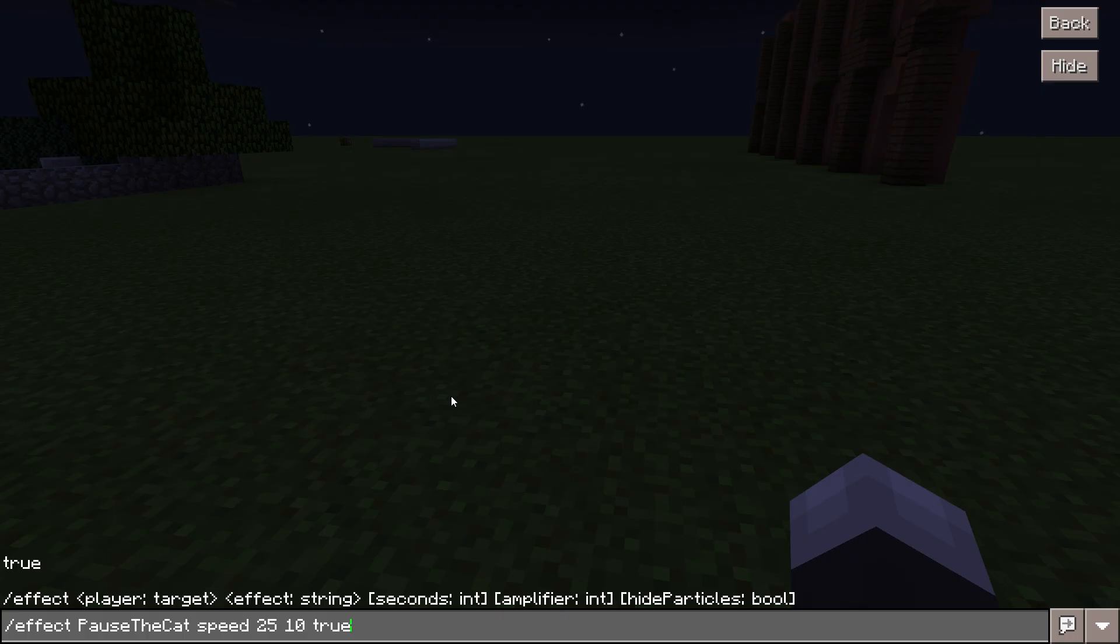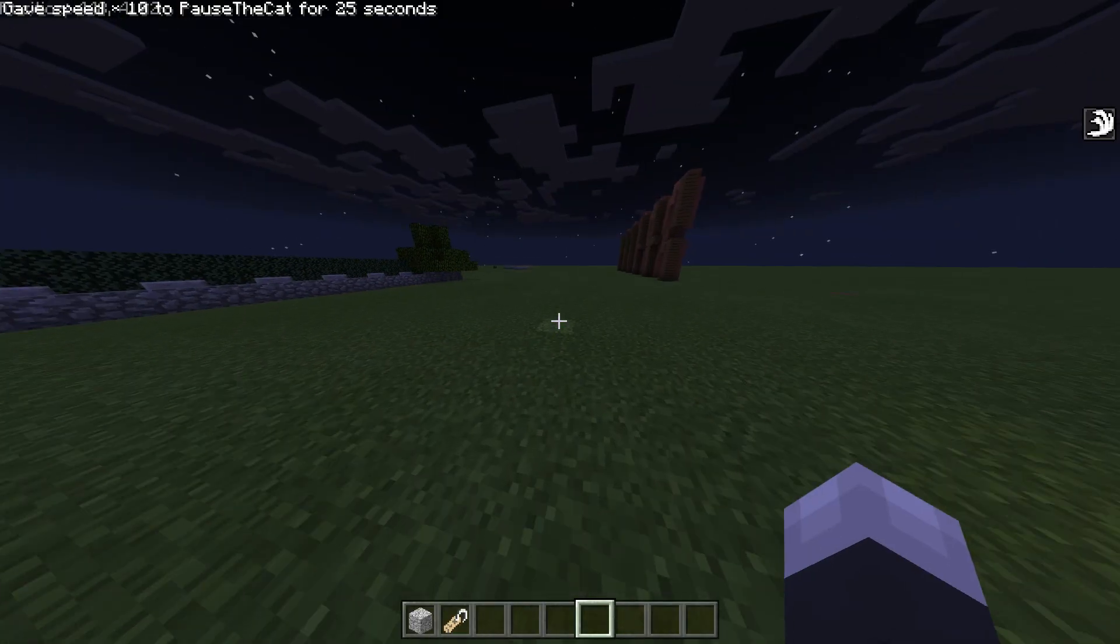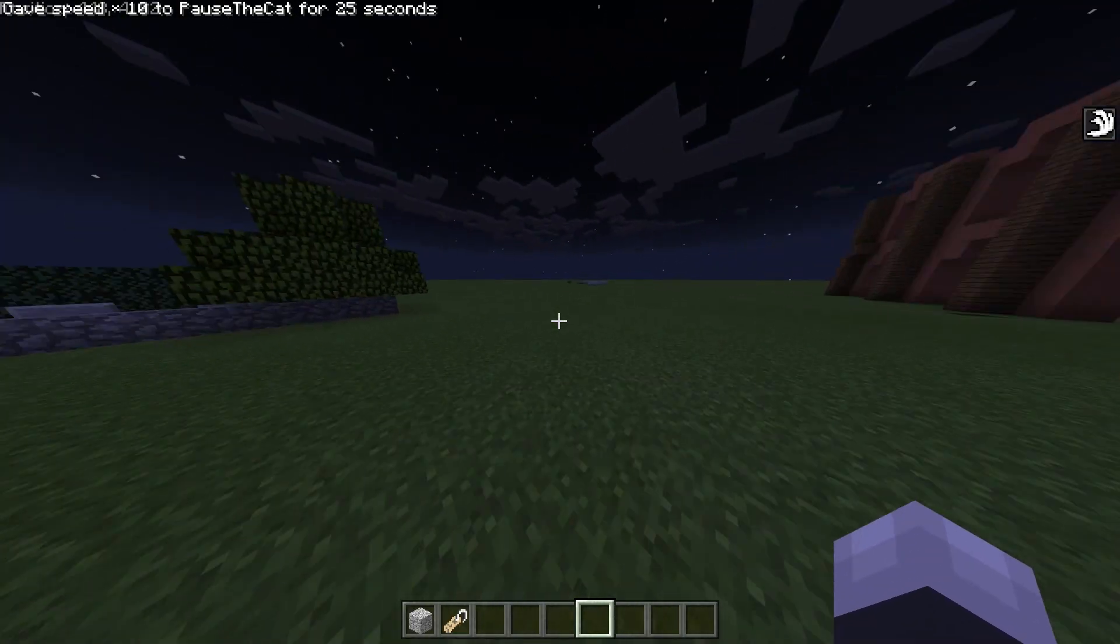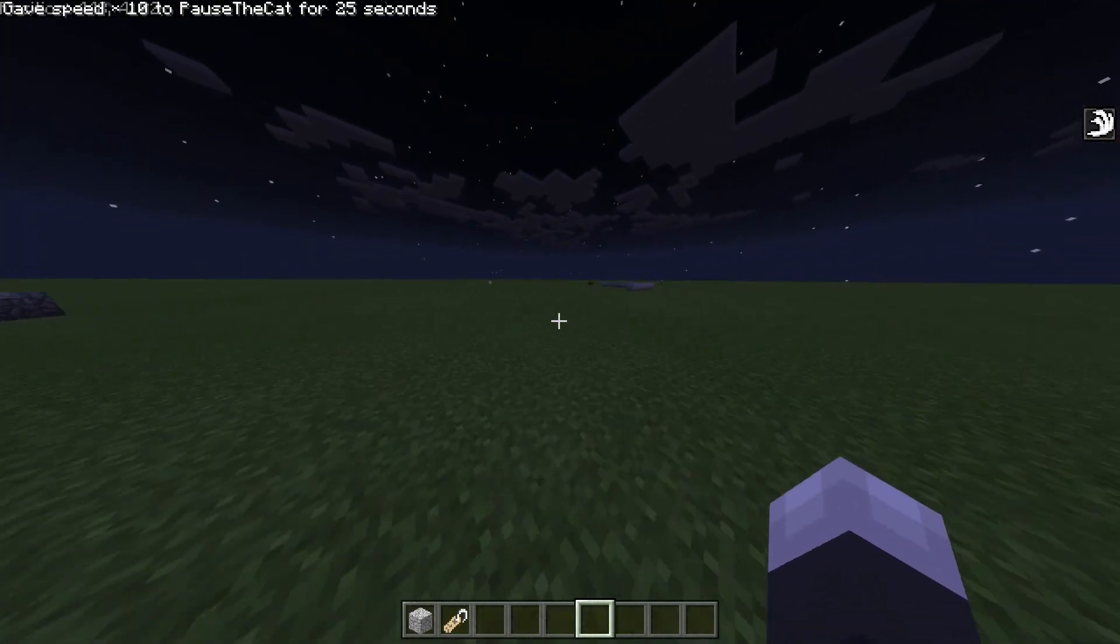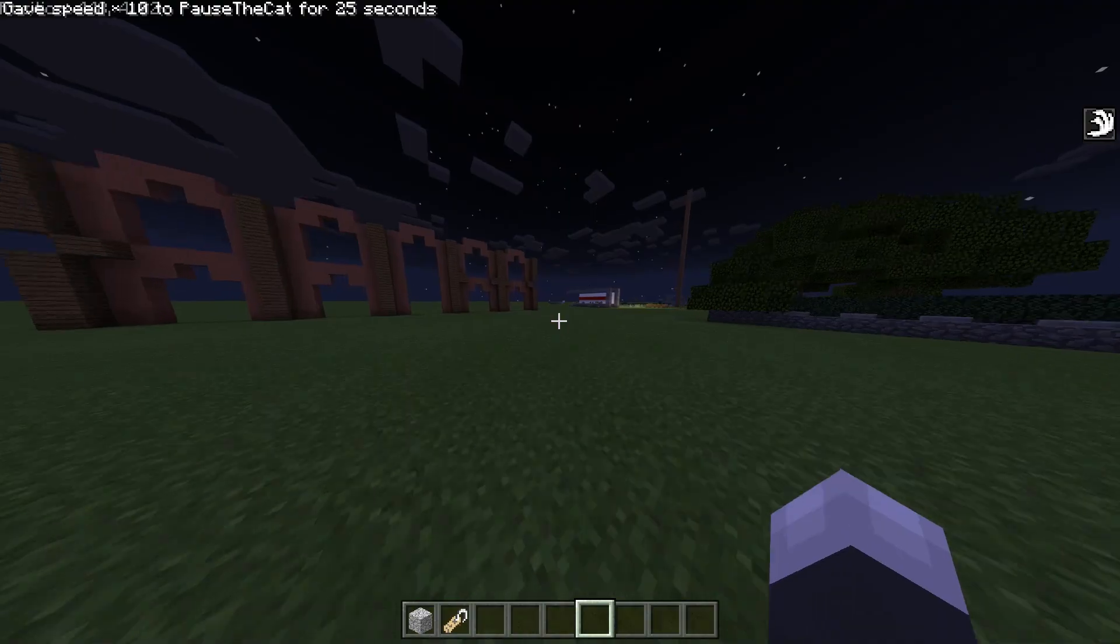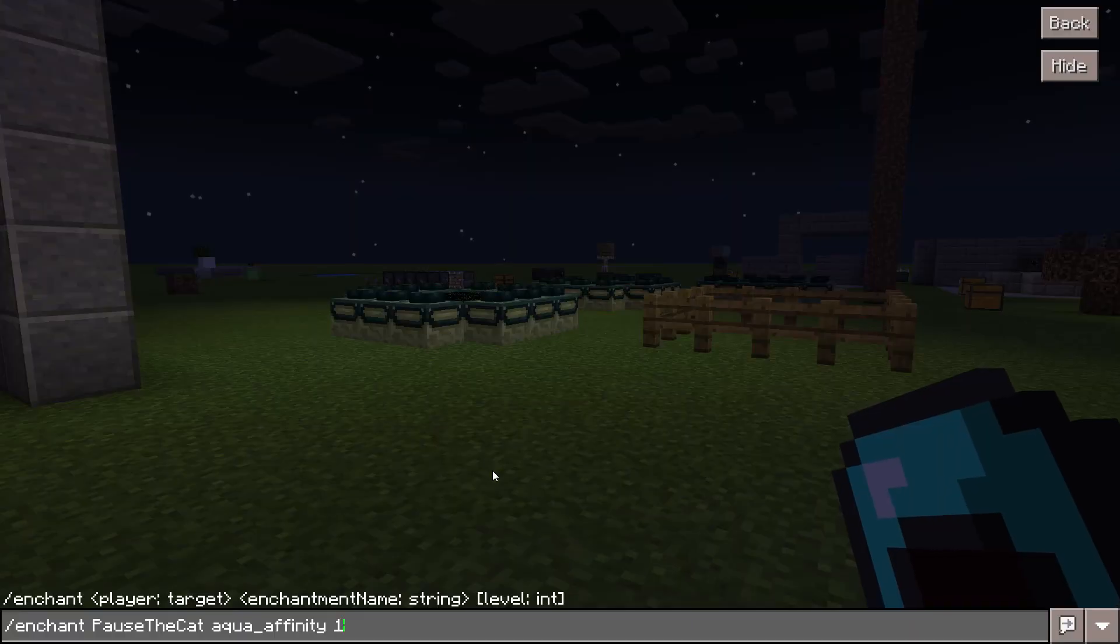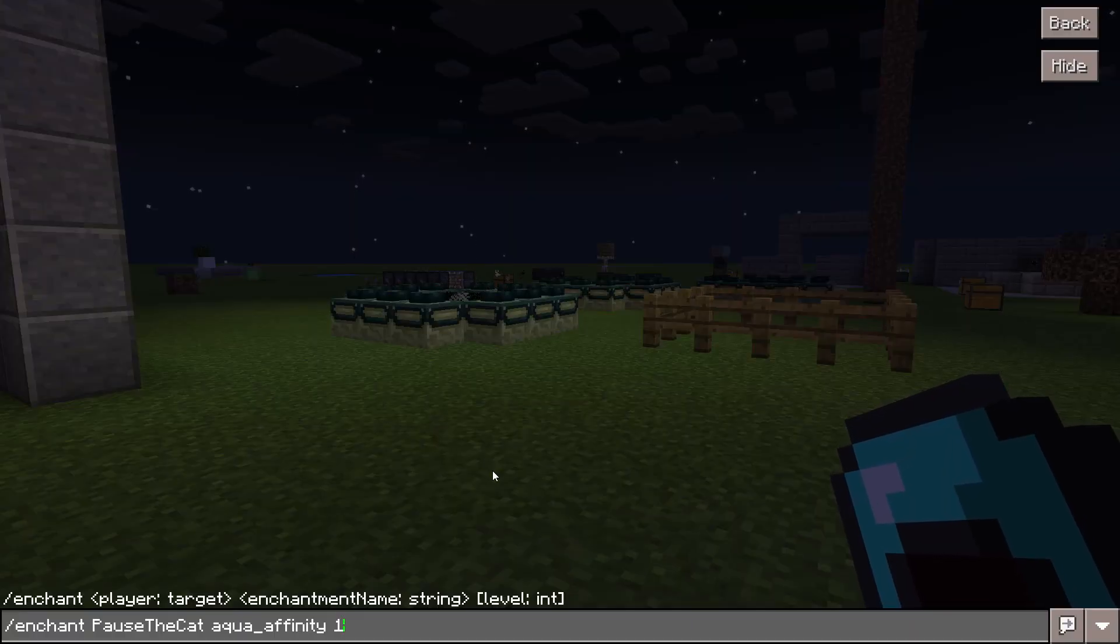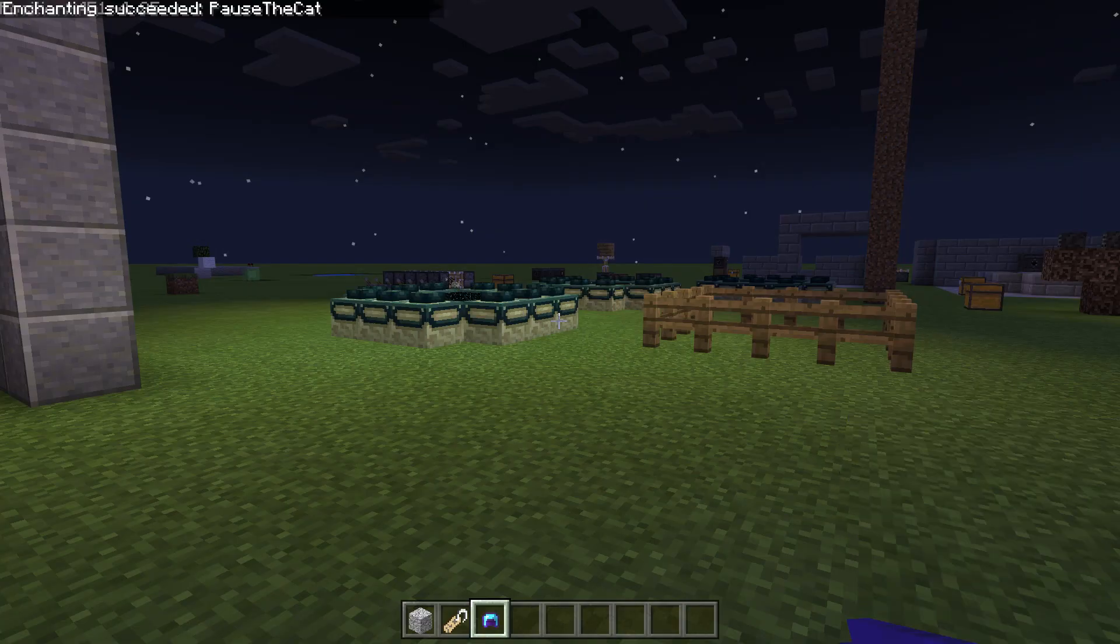Slash effect allows you to add any effect that you want to a player. For example, speed 10. Slash enchant allows you to enchant any item in your hand with any enchantment you want.